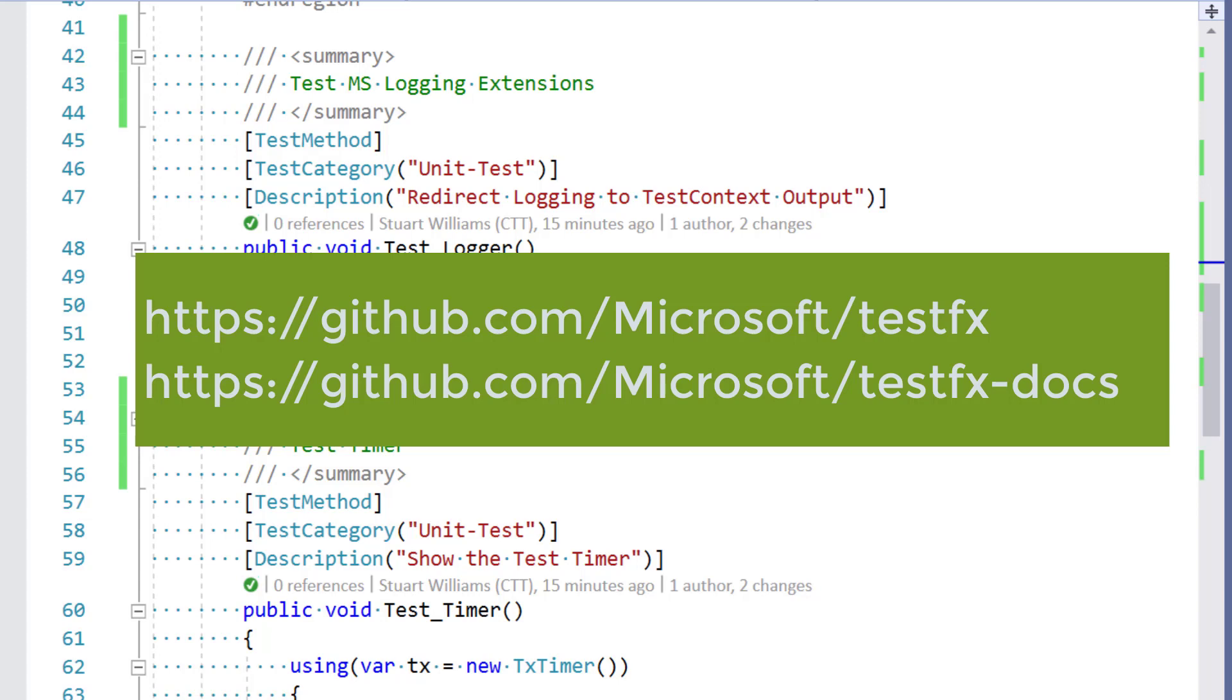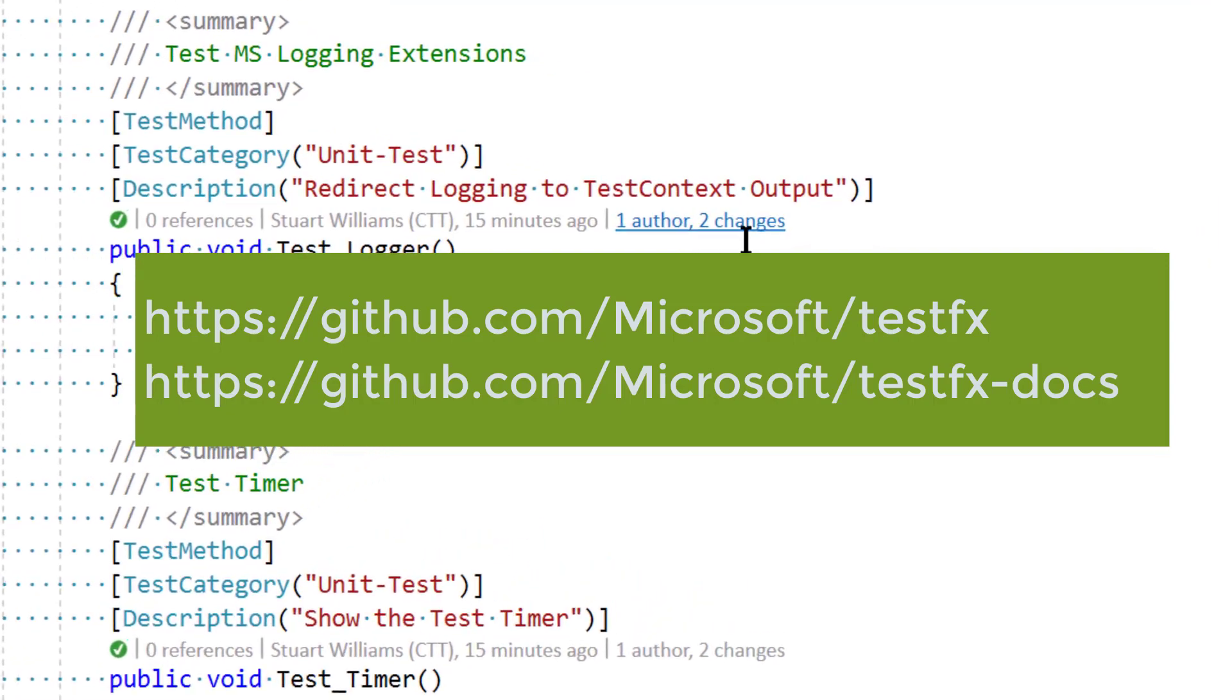And now that MSTest is open source, you can go look at the actual source code for MSTest and see all the good things it can do.